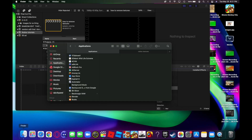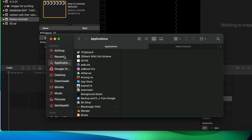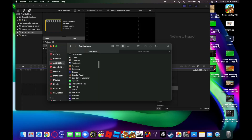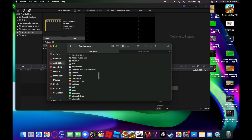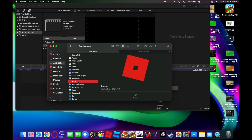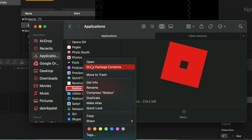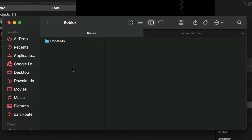Go to Finder and then navigate to your Applications folder, then look for Roblox. There it is. Then you right-click it and click Show Package Contents.